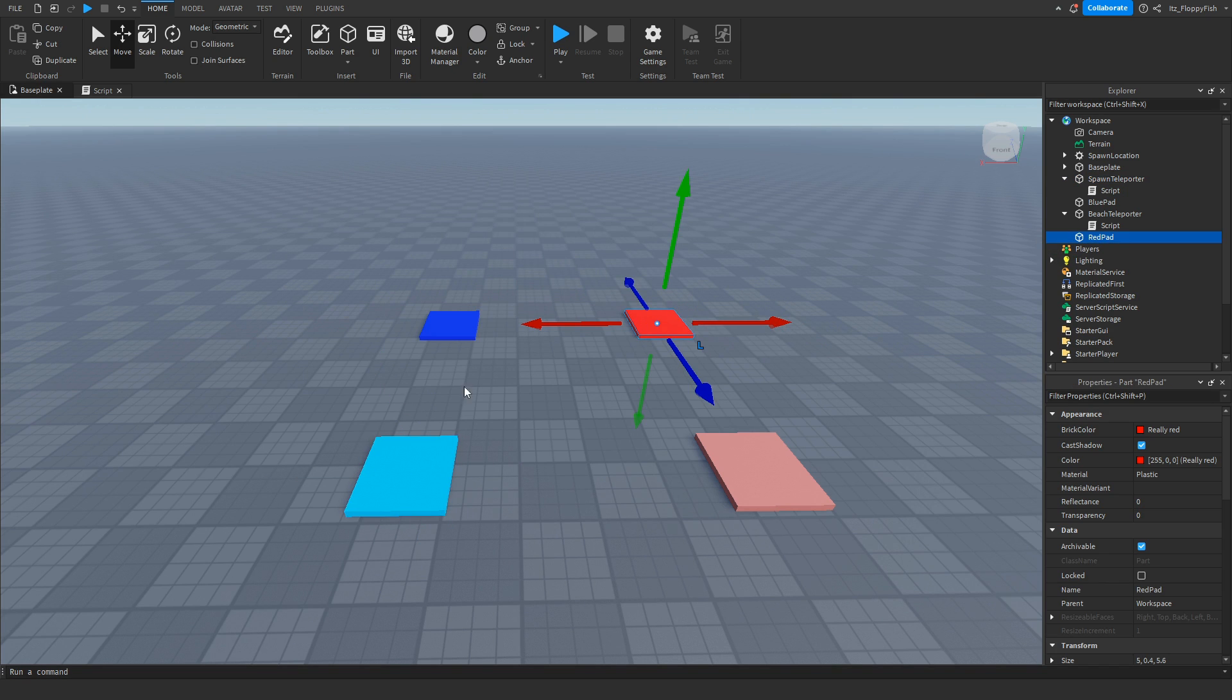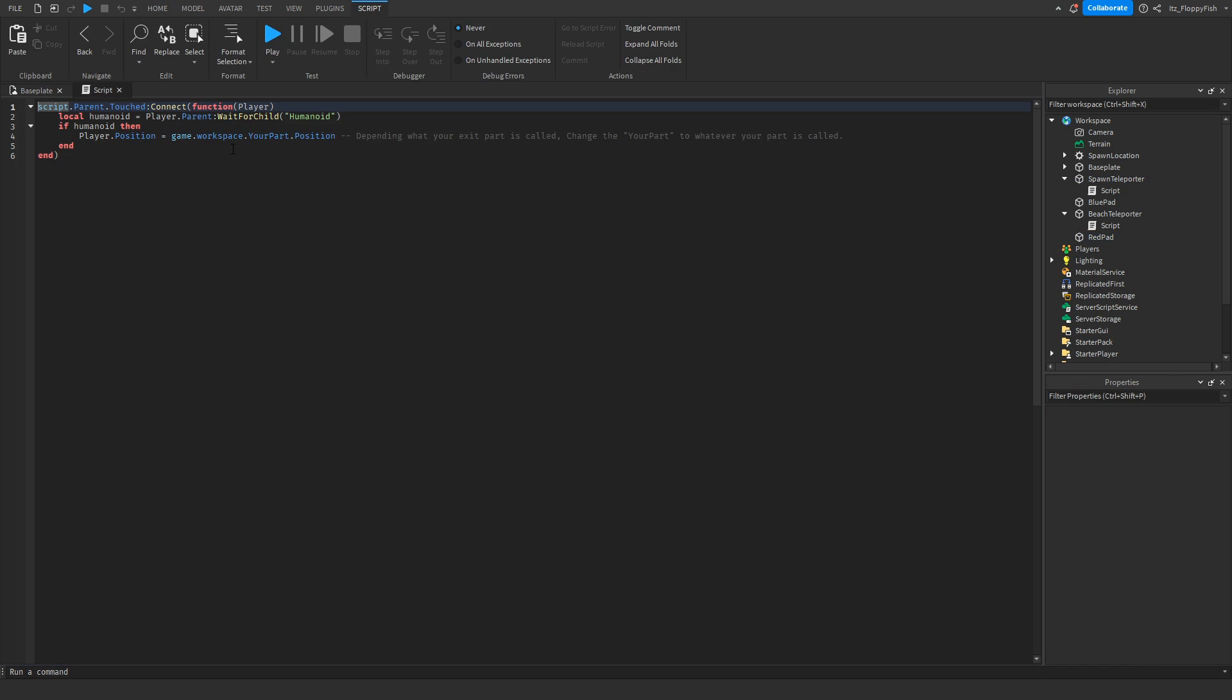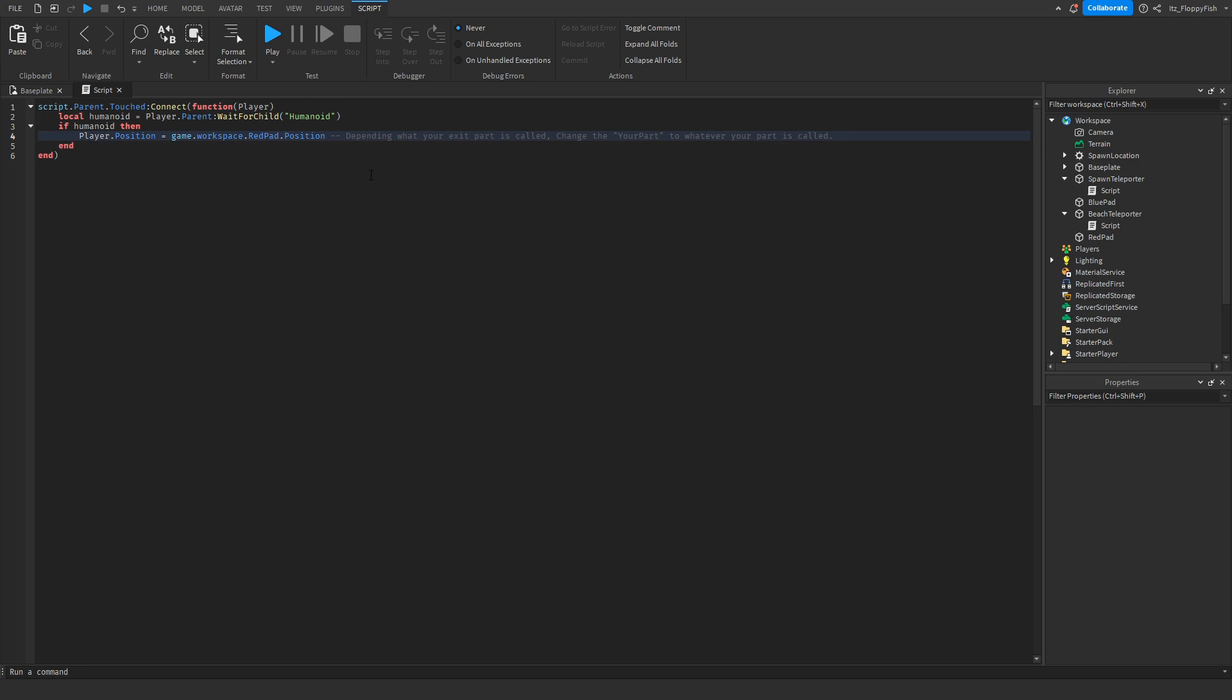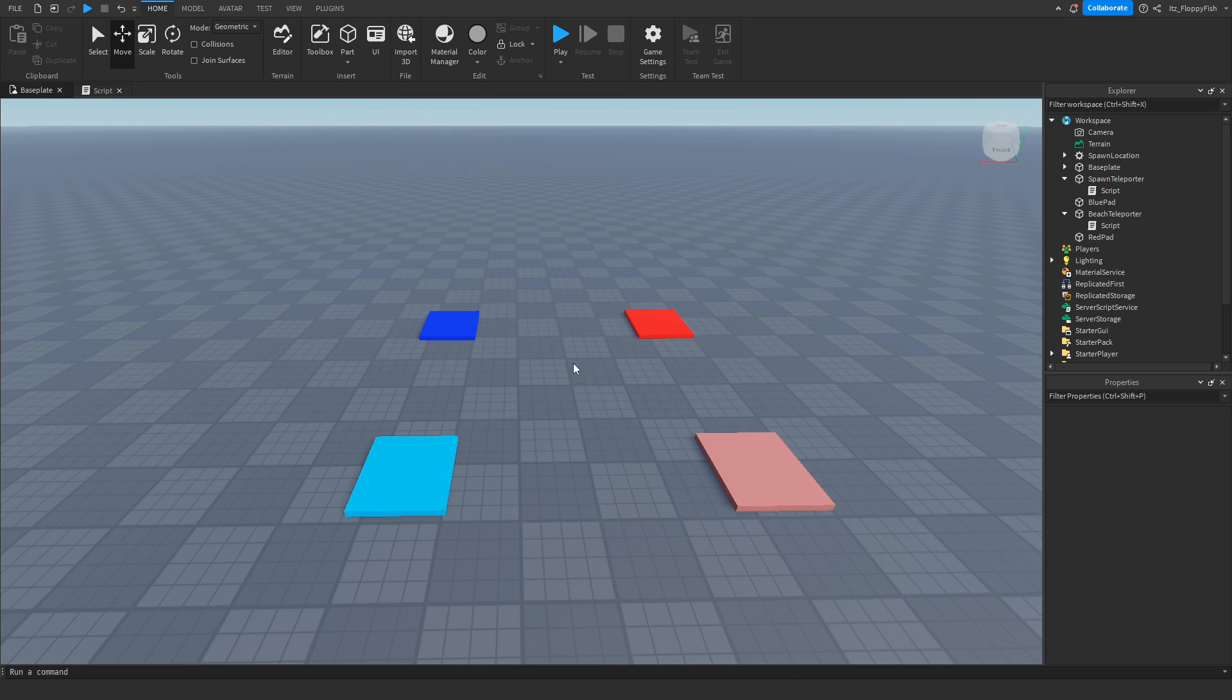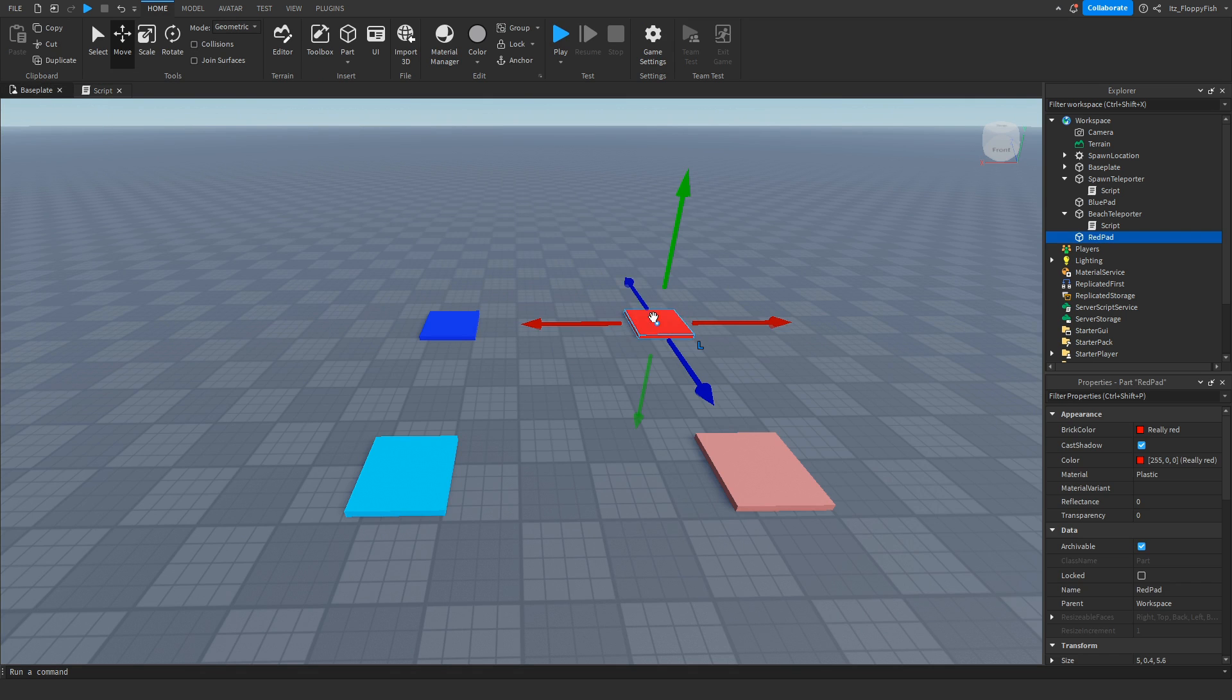So this part is called Red Pad, so up here in where it says your part, we're going to be changing this to Red Pad. Basically now what this happens is if that detects a humanoid, the player dot the position equals game dot workspace dot position of the Red Pad.